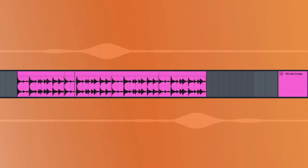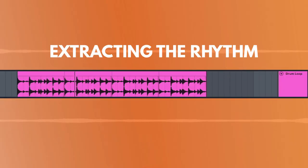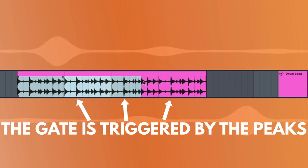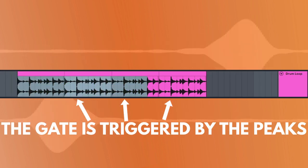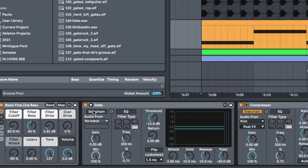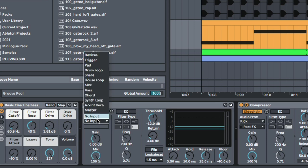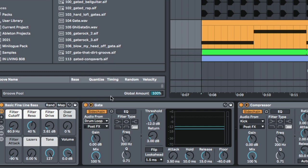And so, what happens when we do this is we're essentially extracting the rhythm of something like a drum loop here into our baseline. So, let's have a go at this and see what it does. So, I'm just going to enable the sidechain and get the sidechain input from the drum loop here.